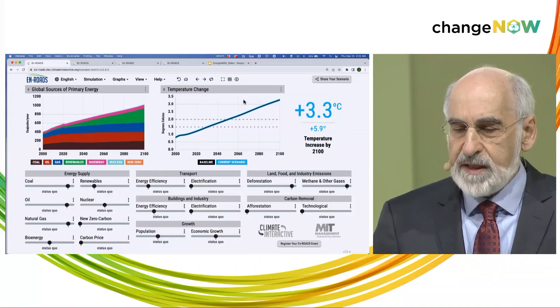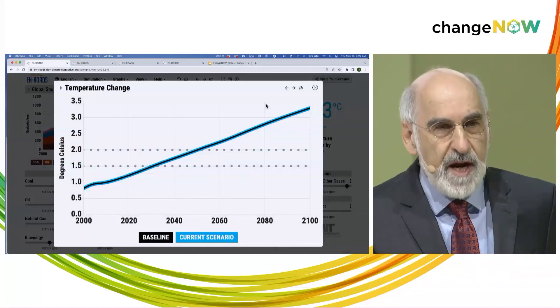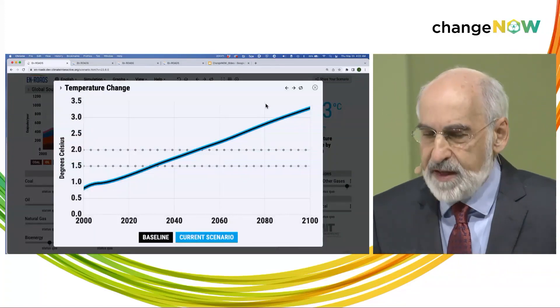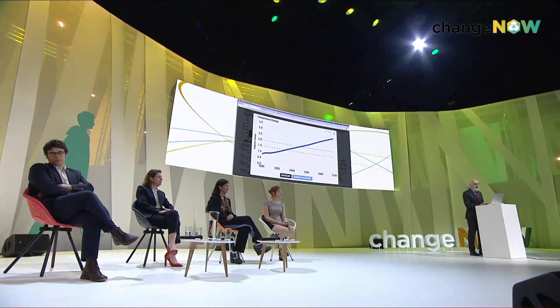Greenhouse gases in this baseline continue to grow through 2100, much less than the economy, but they still continue to grow. And the consequence: global temperature is expected to rise up to 3.3°C above pre-industrial levels by 2100 and still growing after that. Under this scenario, we blast through the 1.5-degree threshold by the end of this decade, and then we continue past 2 degrees by around mid-century. This is unacceptable — nothing short of catastrophic for humanity.